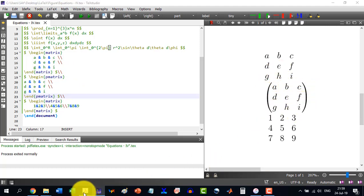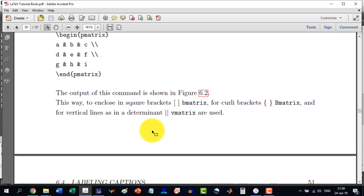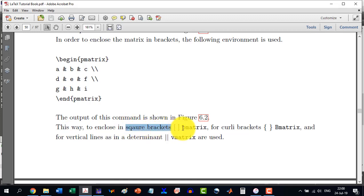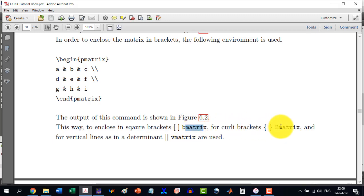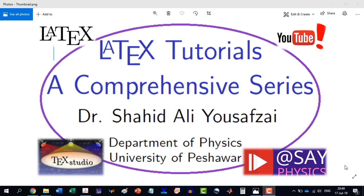Now to enclose in square brackets we use bmatrix instead of simple matrix. For curly brackets we write capital Bmatrix, and for vertical lines in a determinant we write vmatrix. Thank you for watching this video and stay tuned for the next video.